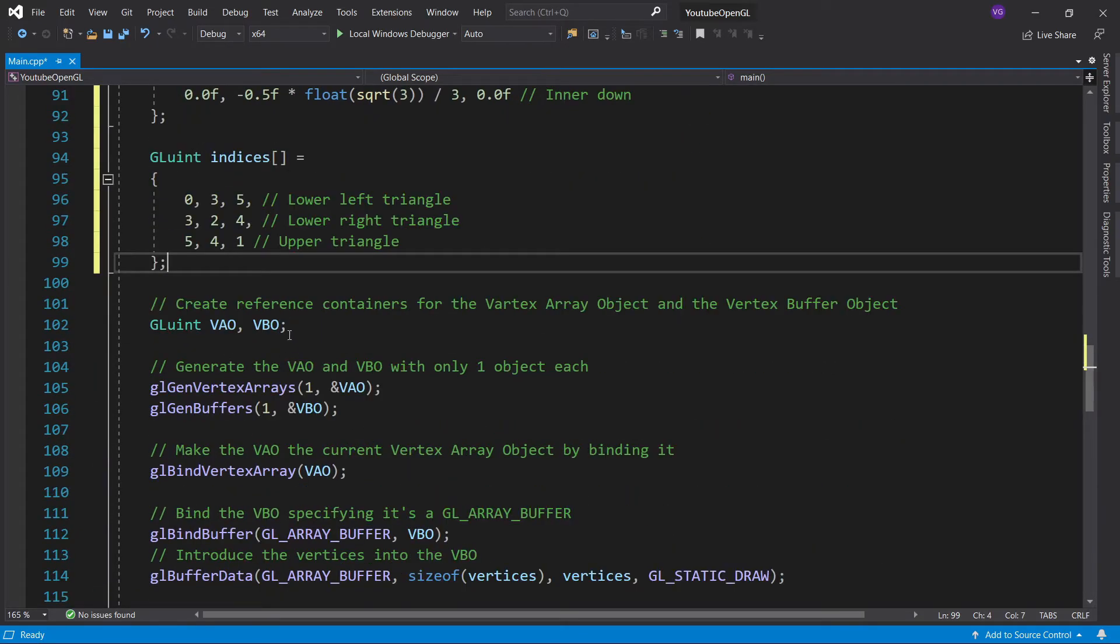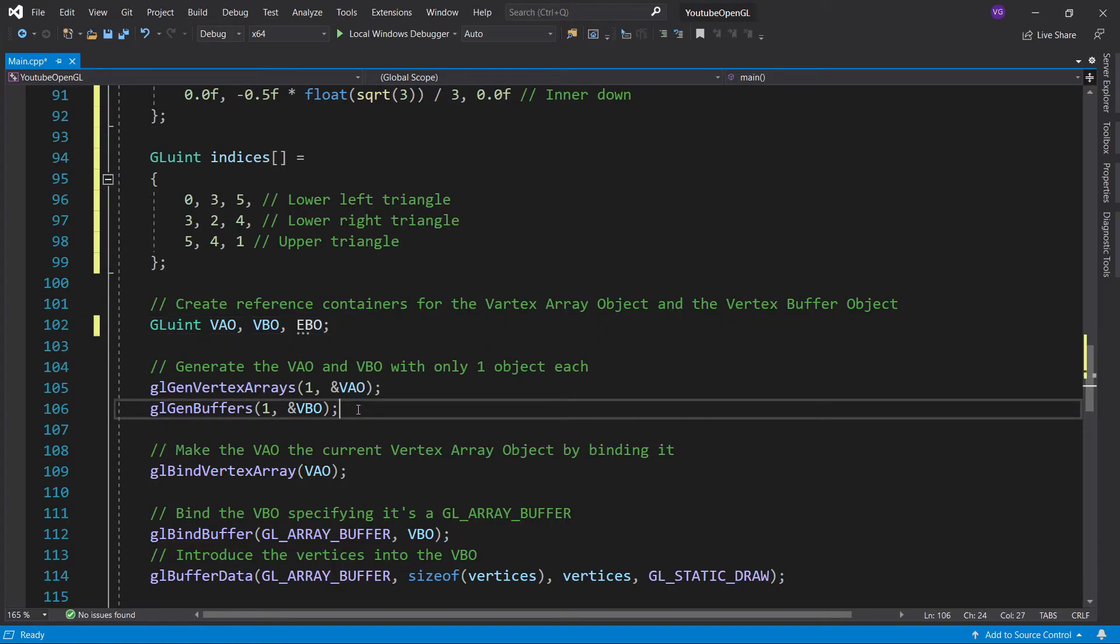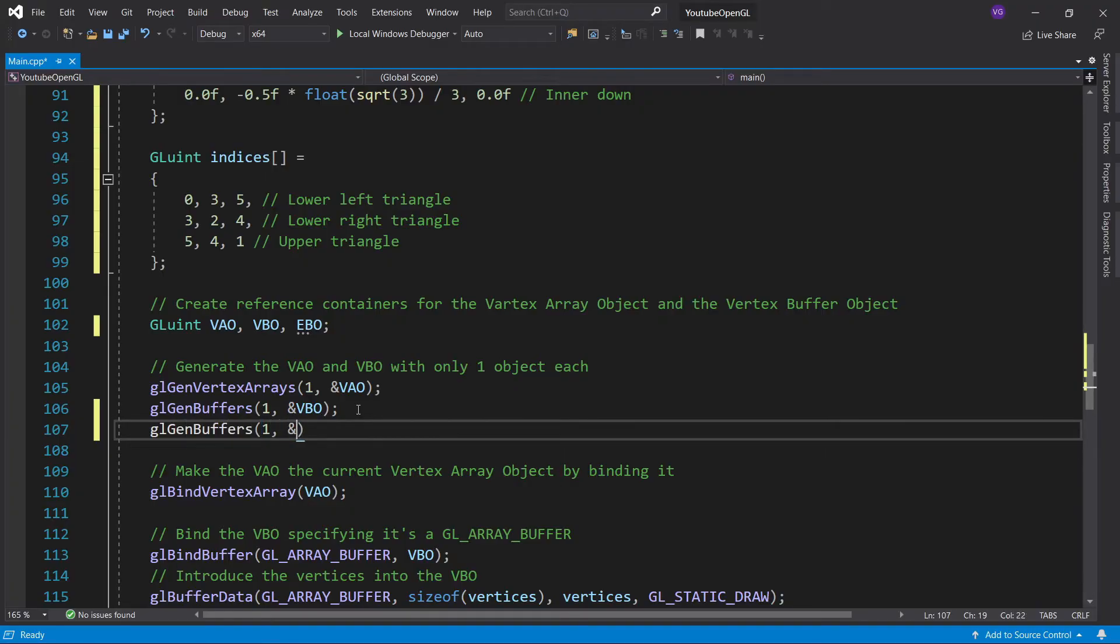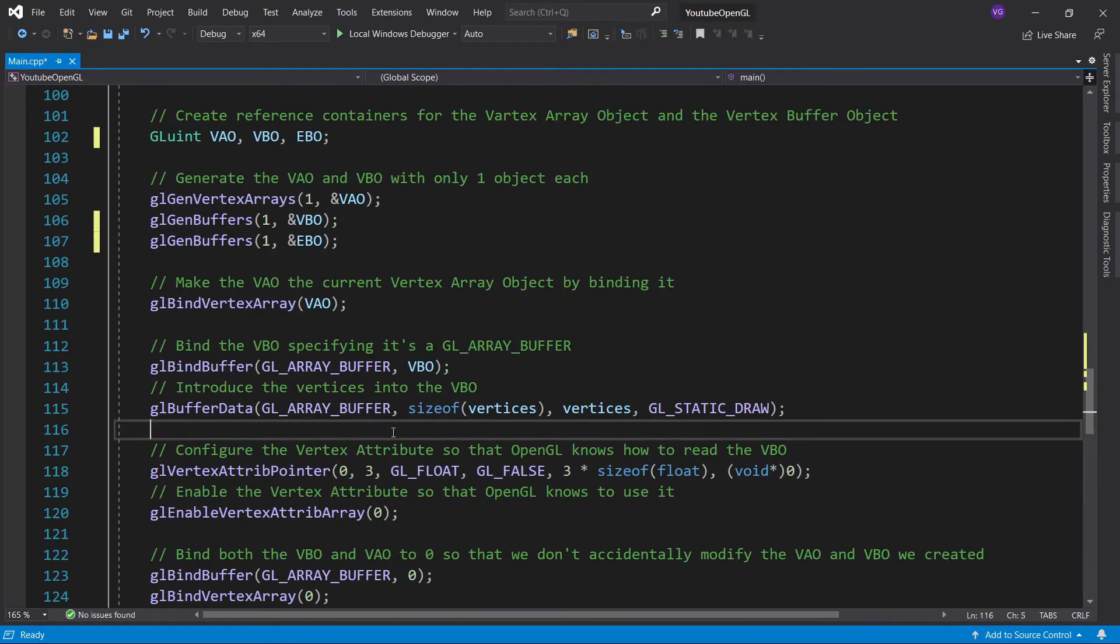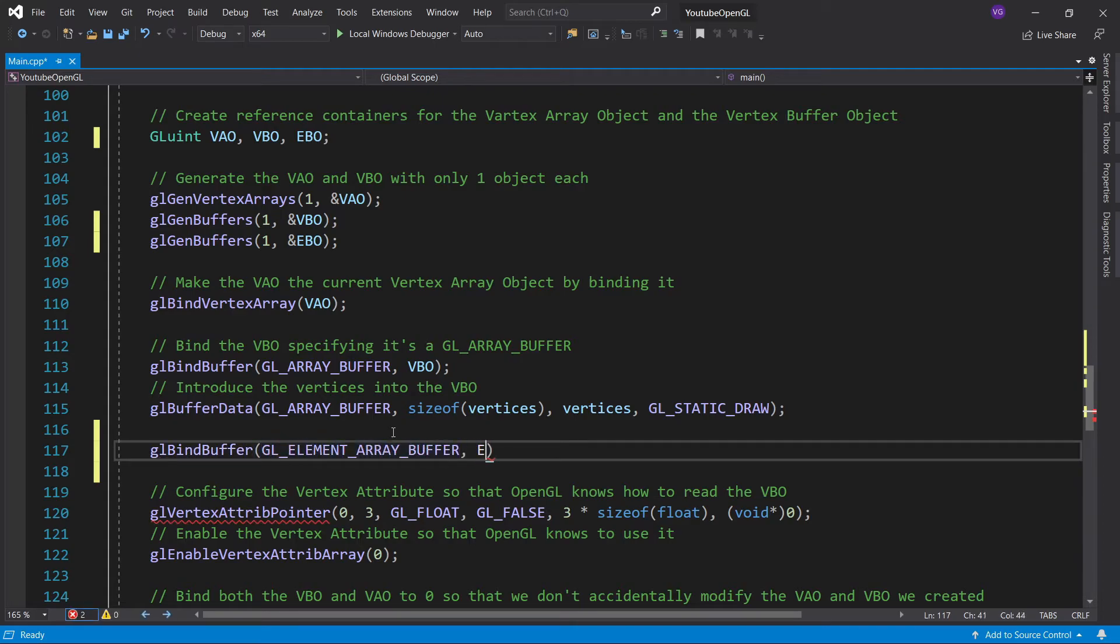Generating the index buffer is very similar to the vertex buffer, so let's first create its reference value. Next let's generate the reference value and store it in ebo, specifying we only have one object. In order to do something with it, we need to make it current, aka bind it, and also specify its of type gl element array buffer.